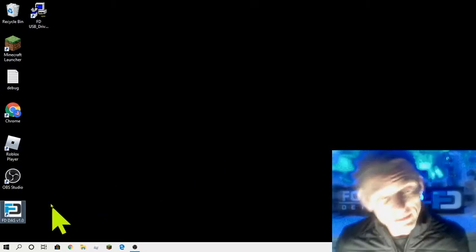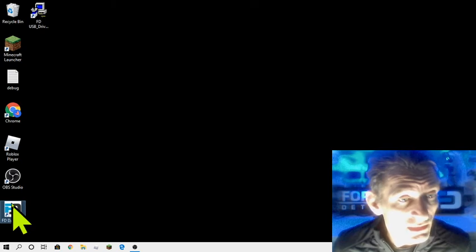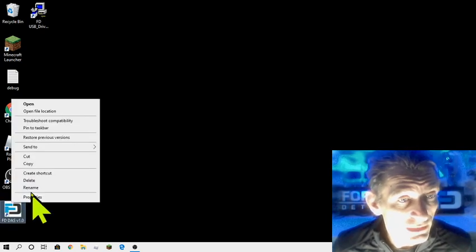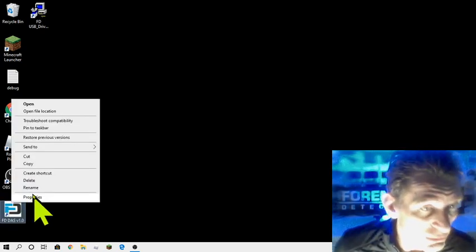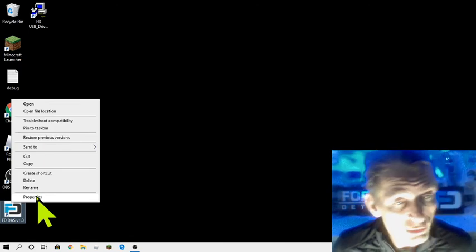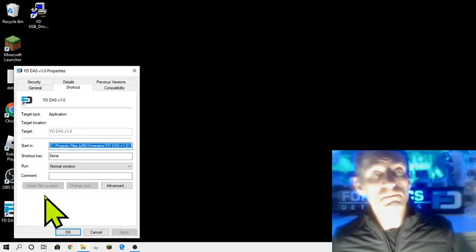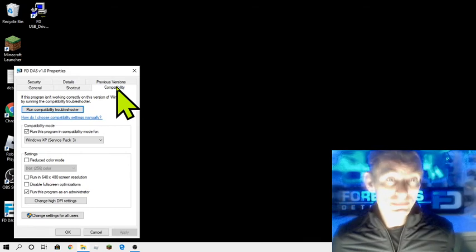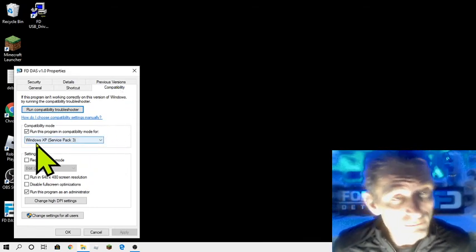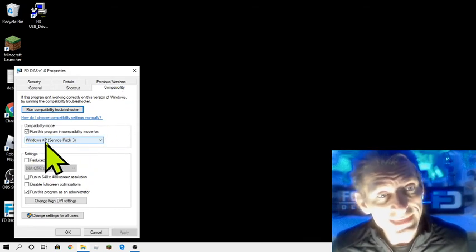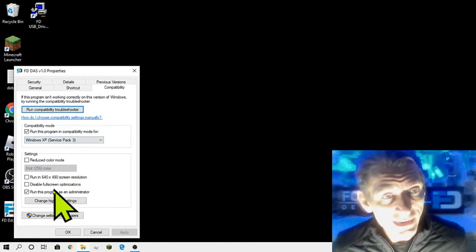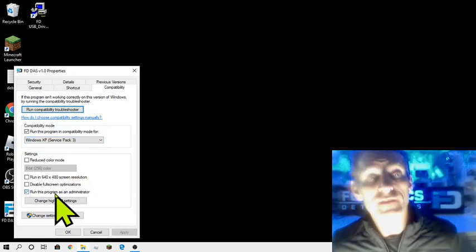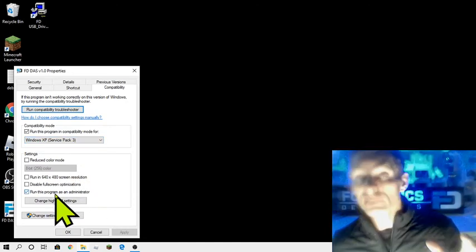When we install and open the program, there are a few caveats. Two main caveats. One is to make sure the program installs in a special mode. Go to Properties, right-click, press Properties, and go to the Compatibility tab. Here you want to make sure it's running with XP Service Pack 3 and it runs in admin mode.